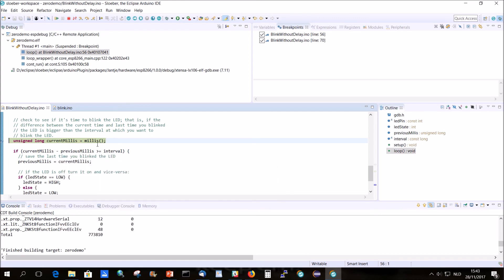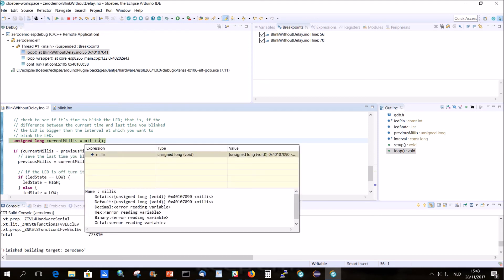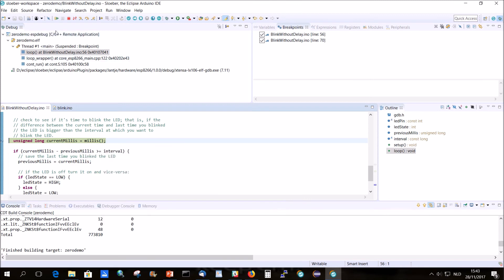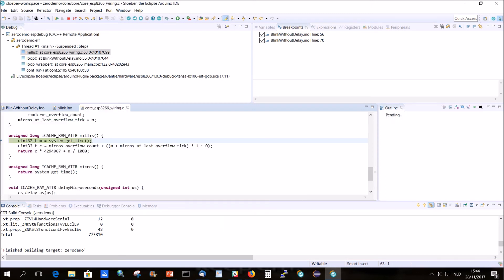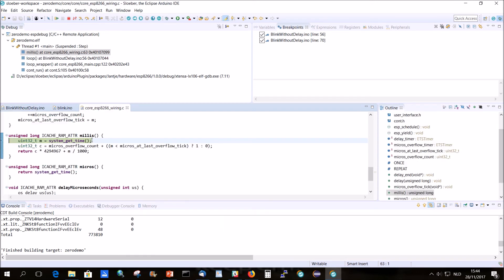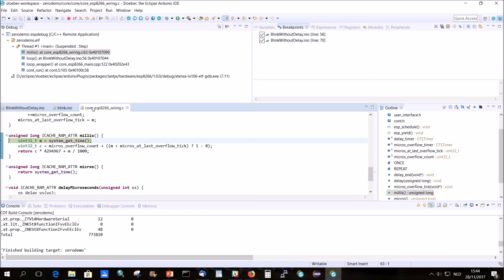And now it works. So now we're actually doing hardware debugging on the ESP. So if we do StepInto, so we have StepInto. That's a typical command that we step into the method. The first method that's been called. So here the first method that will be called will be Millis. So if you do F5 we will step into Millis.